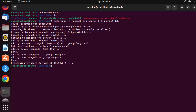MongoDB has now been installed on our Ubuntu operating system. Let's check the status of MongoDB to see if it's running. When you install MongoDB you need to start the MongoDB service. To check the status of the MongoDB service, write 'sudo systemctl status'.